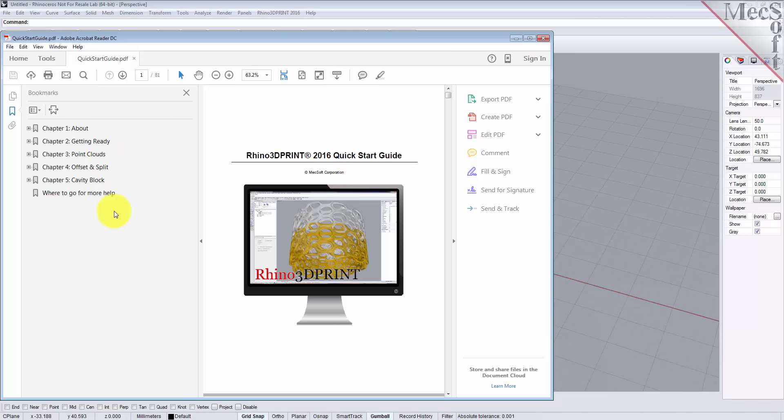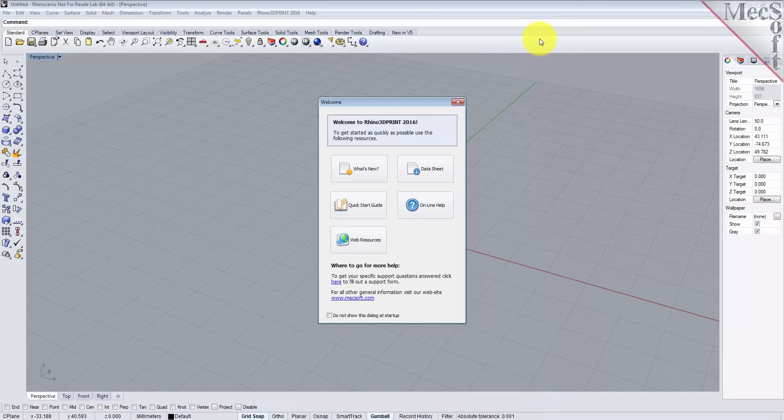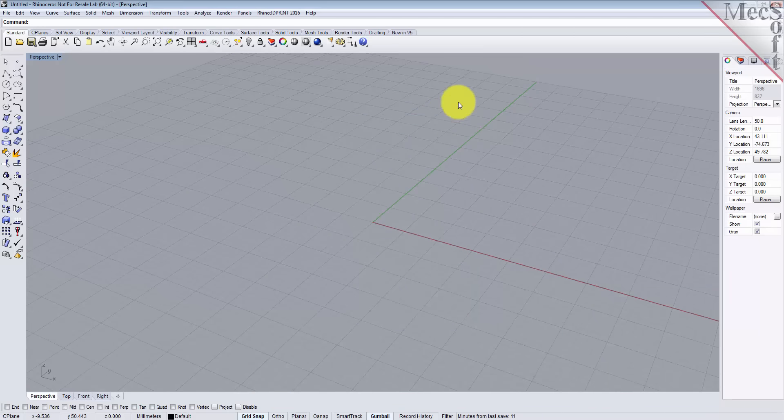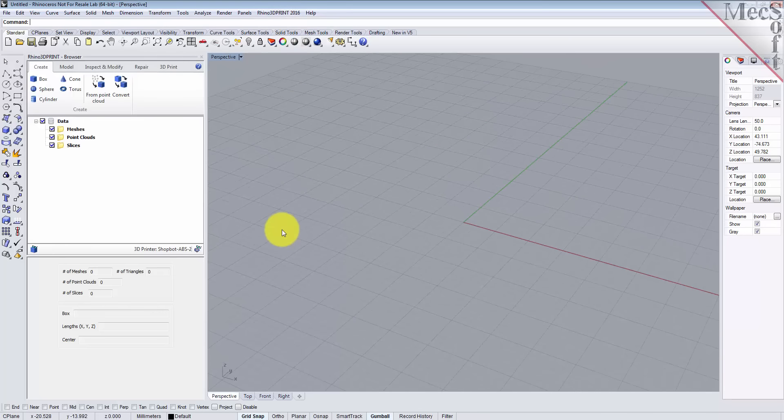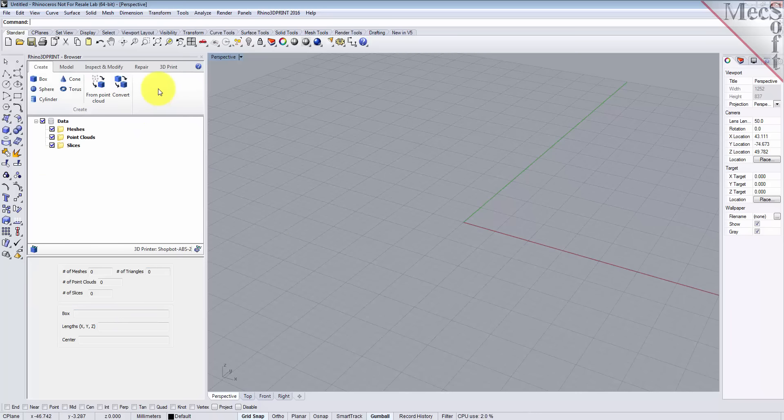Also, from the Rhino 3D Print 2016 main menu, you have the browser option. Now, the browser displays on the left side by default and contains all of the menu items and commands you need to work with meshes within Rhino 3D Print.